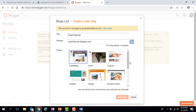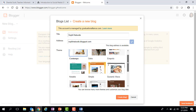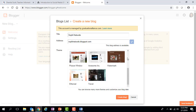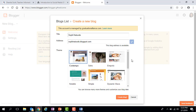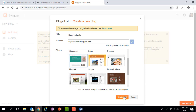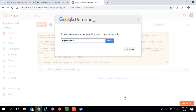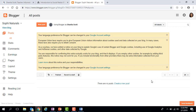I'll call mine Sophie Naturals, and it says 'This blog address is available,' so no one else has used this name. Then I just need to pick a theme — there are a few options, and I think I'm going to use Notable. I'll click Create Blog, and it starts creating. It's asking if I want to find a domain name — I'm just going to say no thanks to that, and then it takes me to the dashboard.